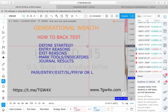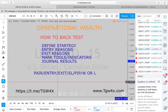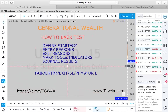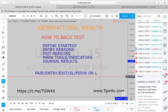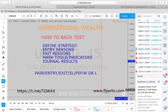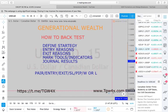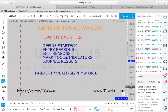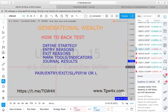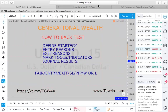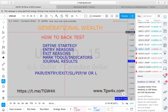Define your strategy. Find your entry reasons and exit reasons. Mark down your days of the week, your London open, and New York session, then journal it. Write down the pairs, entries, exits, stop loss, pips gained, and wins and losses. Back testing is one of the most important aspects of this. Check out our YouTube videos, or join us at tgw4x.com or our free Telegram. Back test, back test, back test — thank you, Generational Wealth.